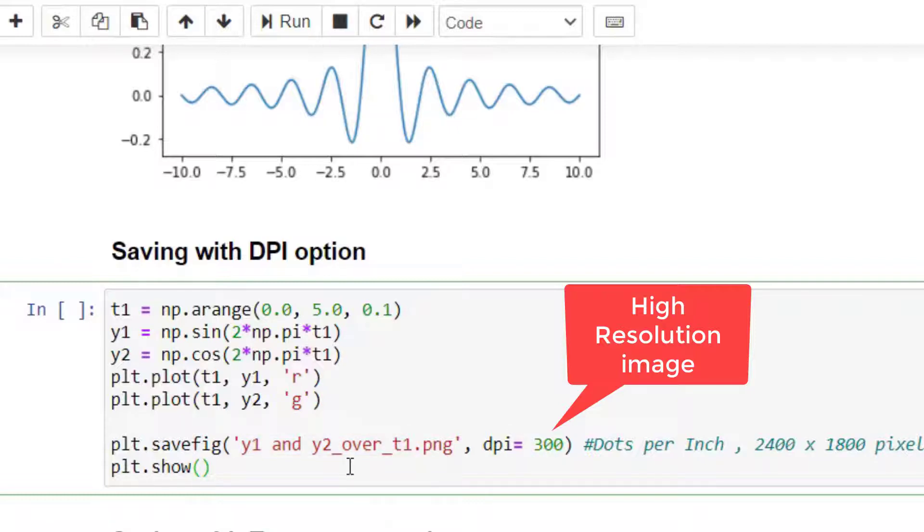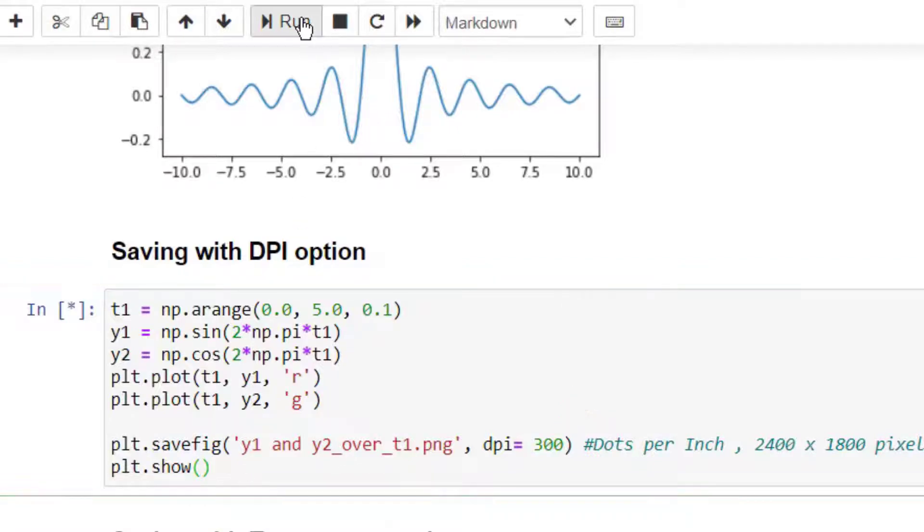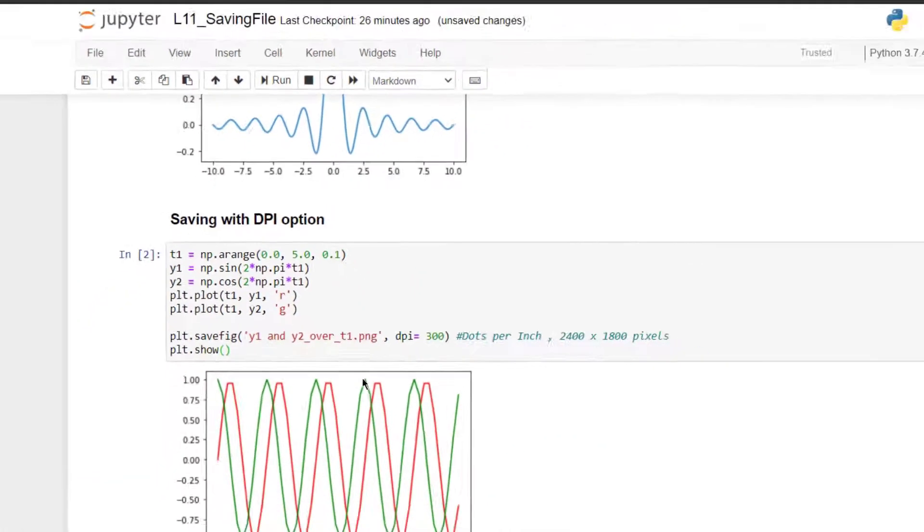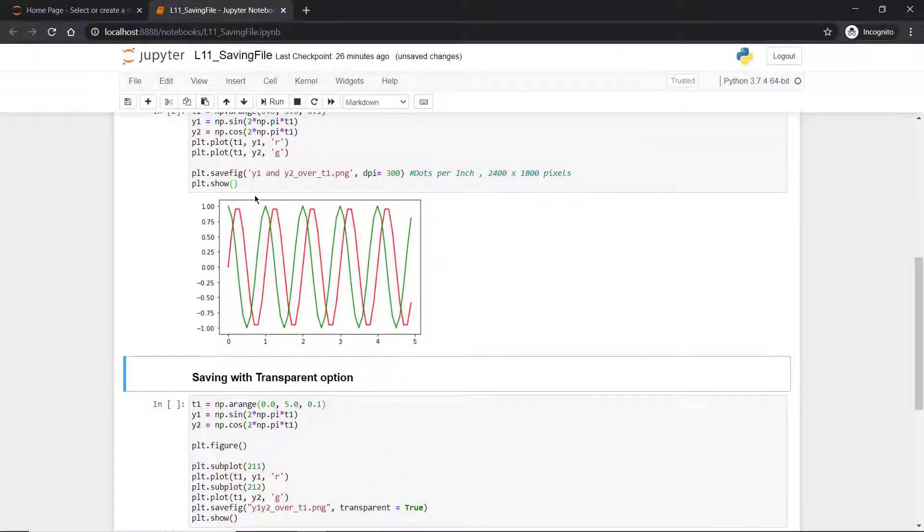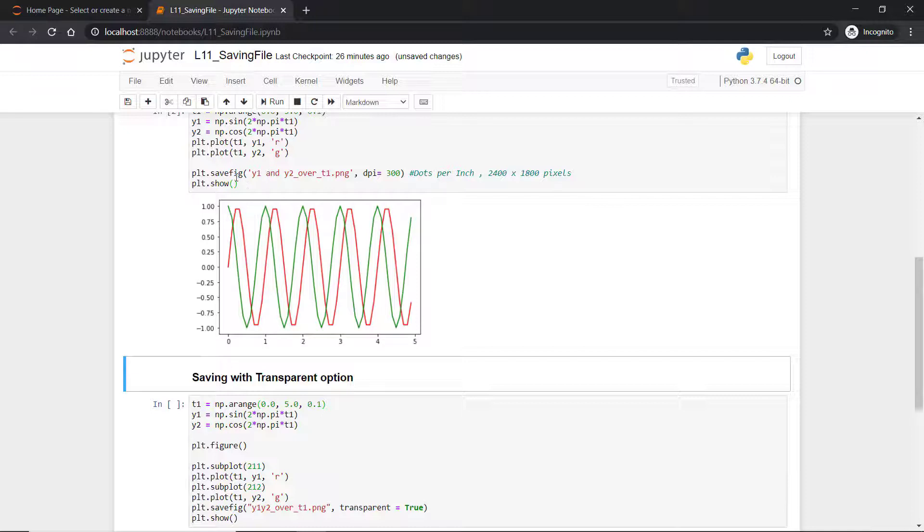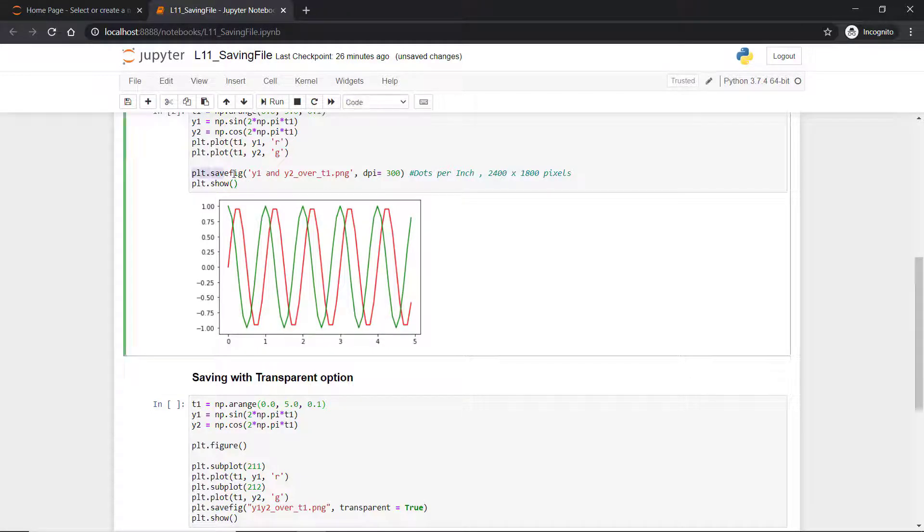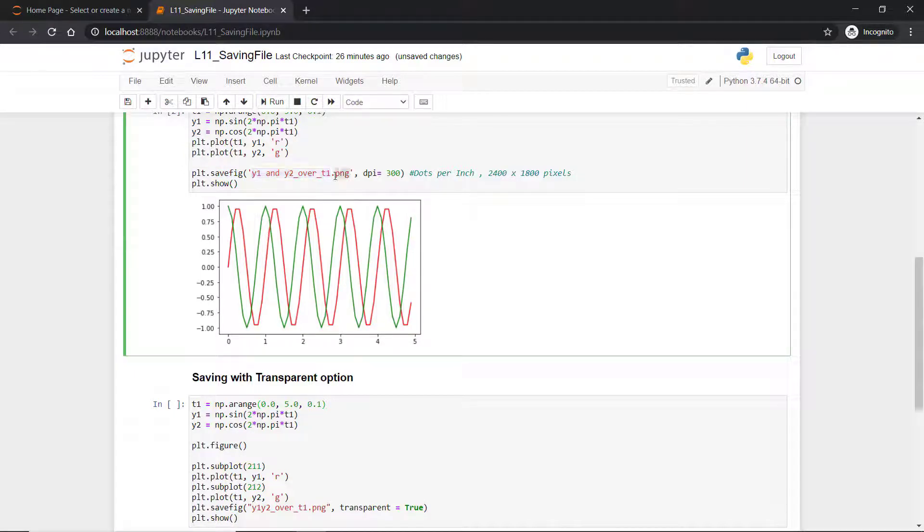This is the advantage—we get high resolution images so that it's easy for us to project even on higher resolution screens. We'll execute and see the result. This is the result. However, you can choose not to display the images—it depends on you, because anyway, without displaying, this command will store the file with this name and extension.